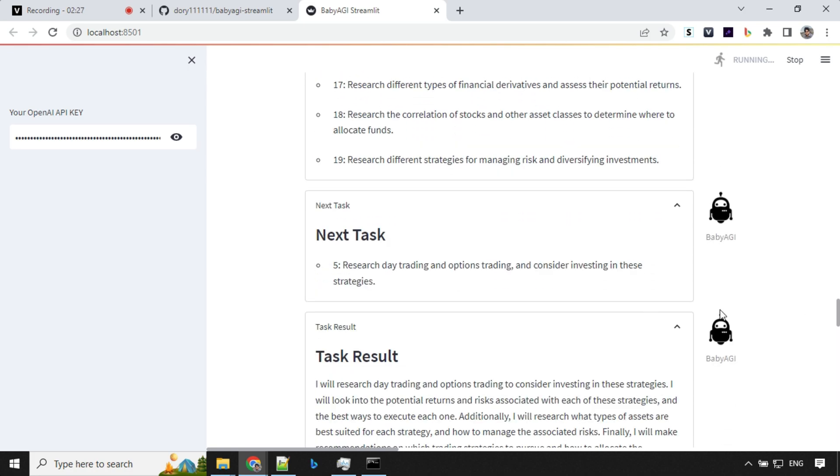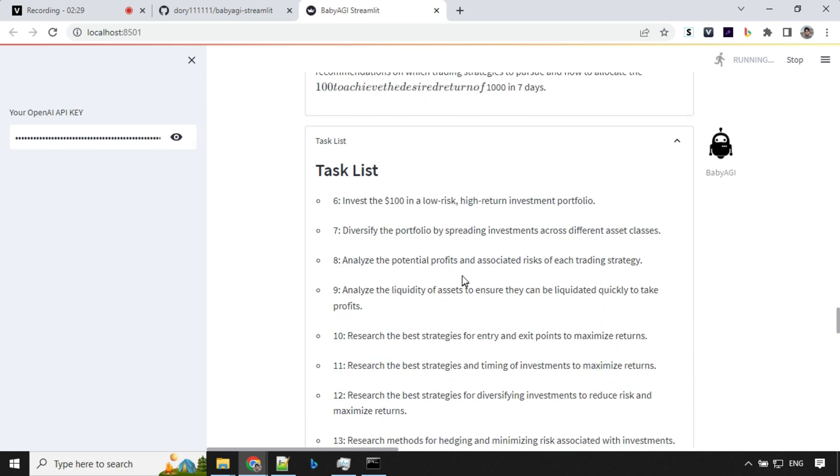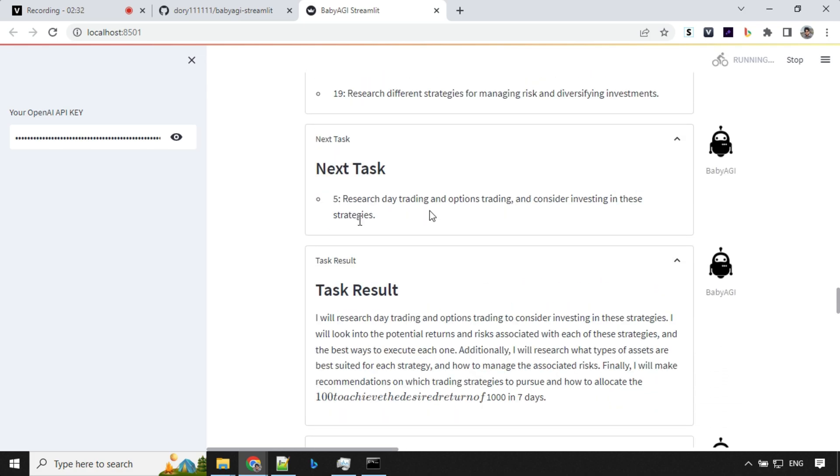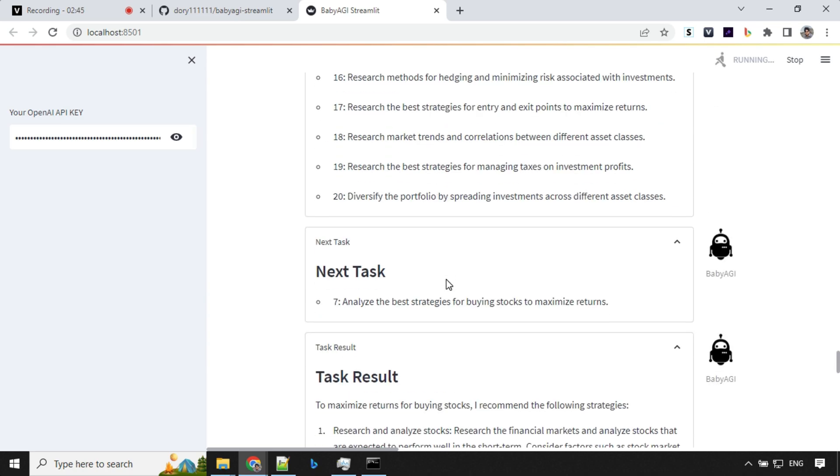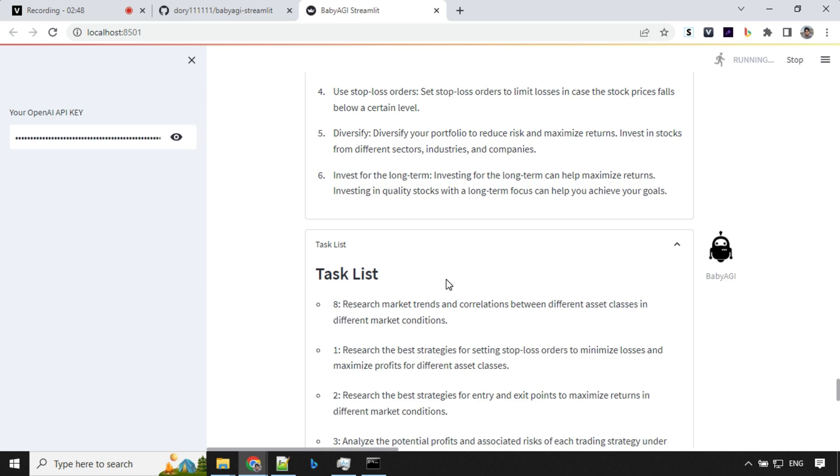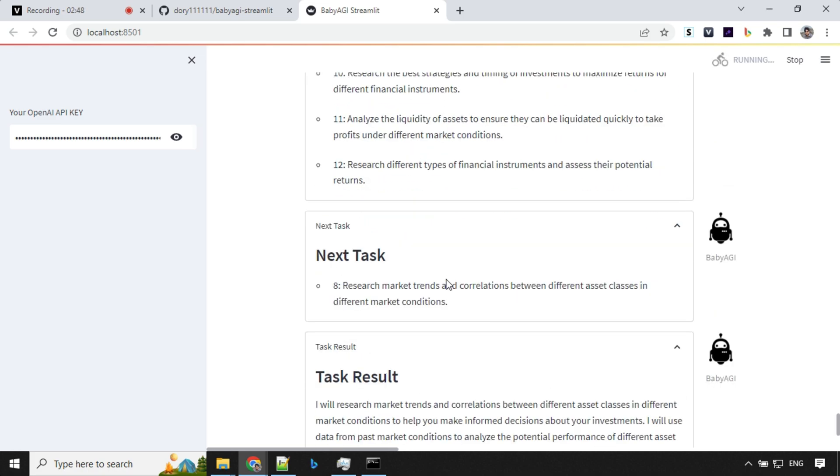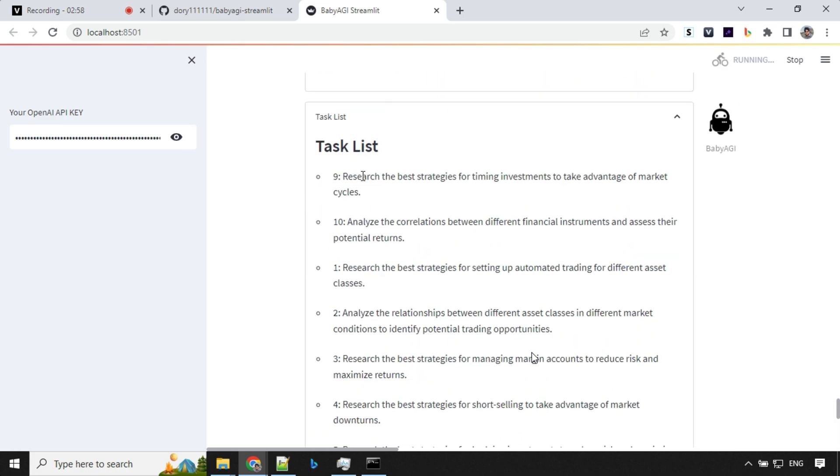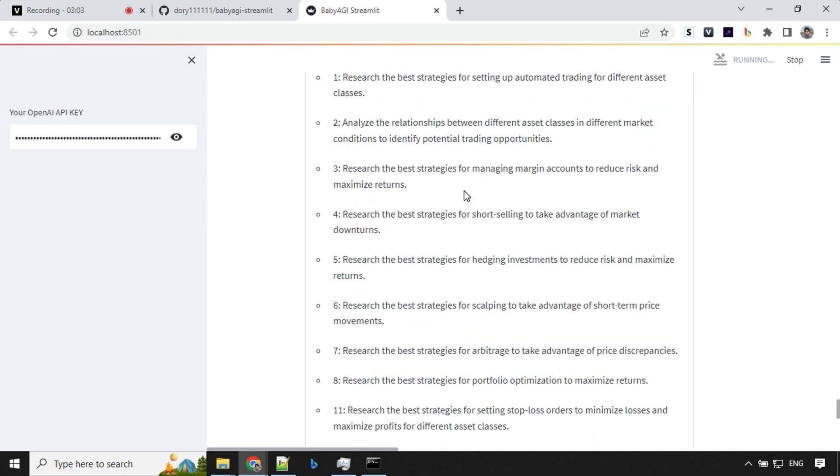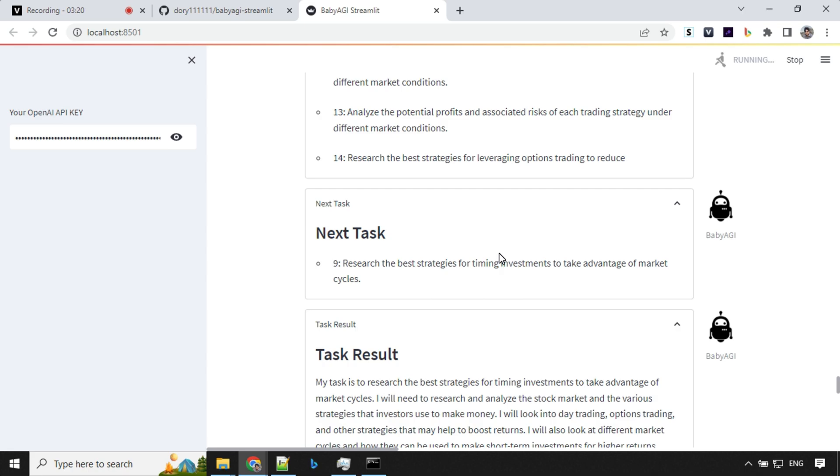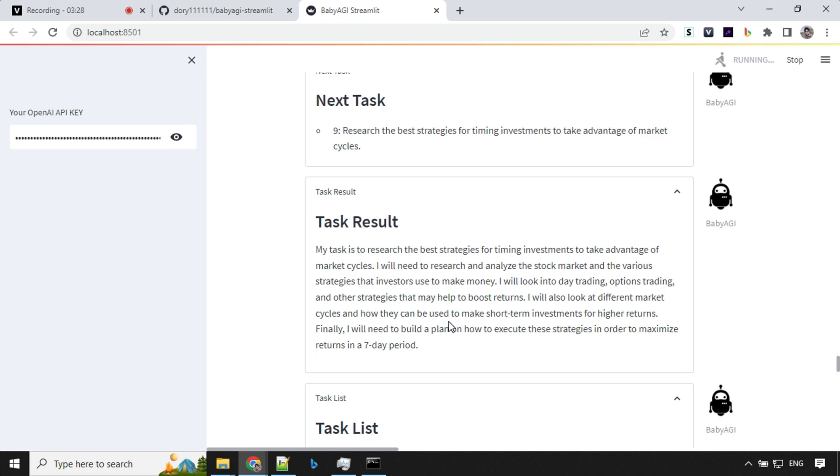So right now we are on task number eight and it is still running. So we have another research the best strategies for timing investment and take advantage of market cycles. It has given a complete workflow for us, what to follow and how to follow step by step and with some explanation. So this is really great.